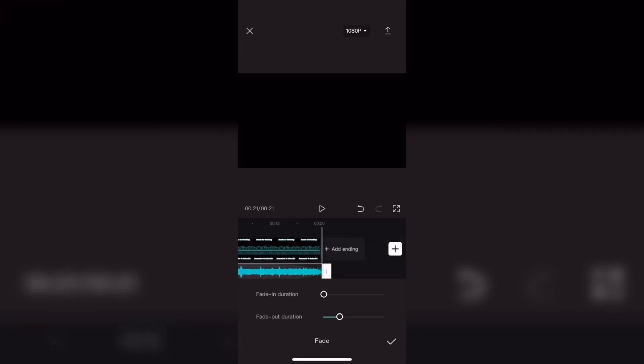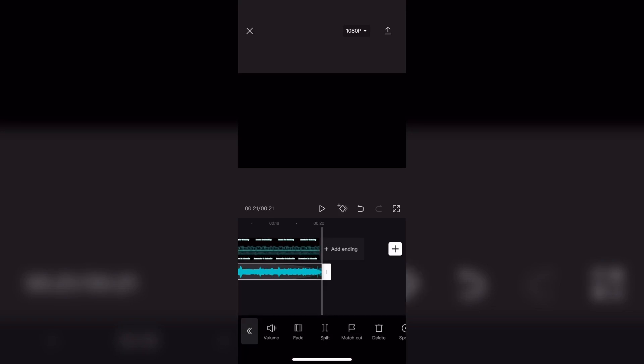When you do that the track will automatically be played for you so that you can hear the fade out. Make any adjustments you need. Once you're done tap on the check mark.